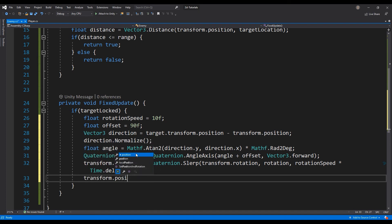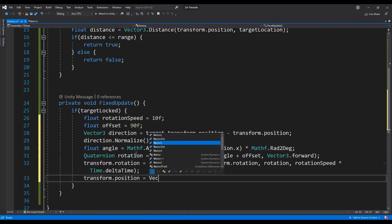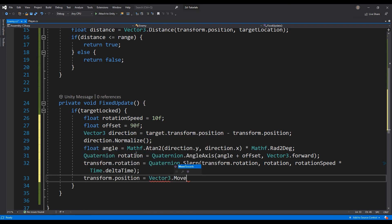Lastly, advance the enemy towards the player using the MoveTowards function from the Vector3 class.